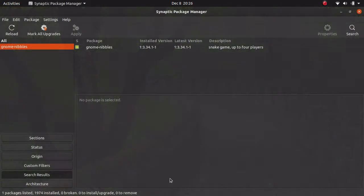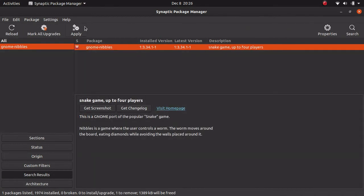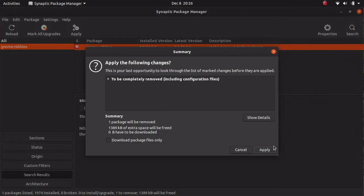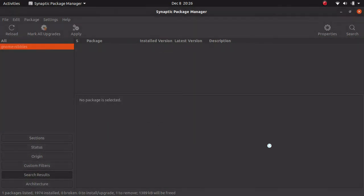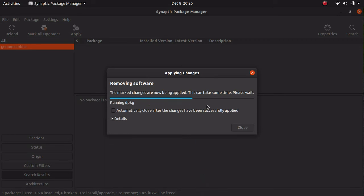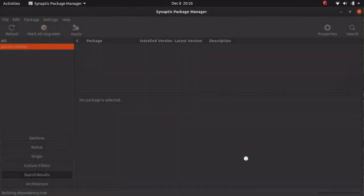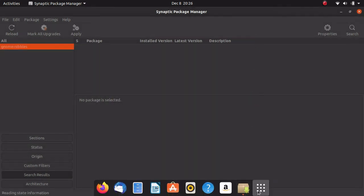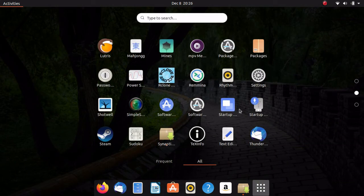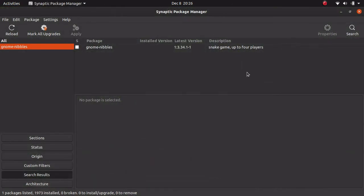And then to remove it, you would hit this, hit Mark for complete removal, and hit Apply. And ta-da, it is gone. This is actually a very simple way to manage your packages. And I find it not as buggy as the Ubuntu Software Center, which is basically the Gnome Software Center.